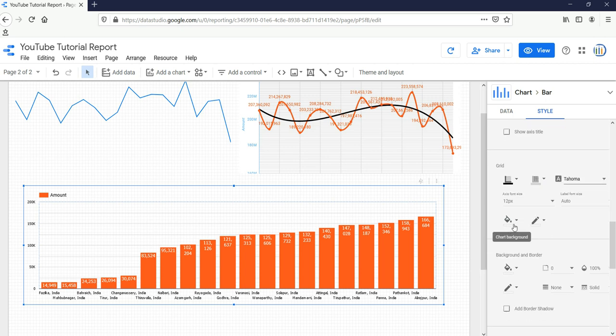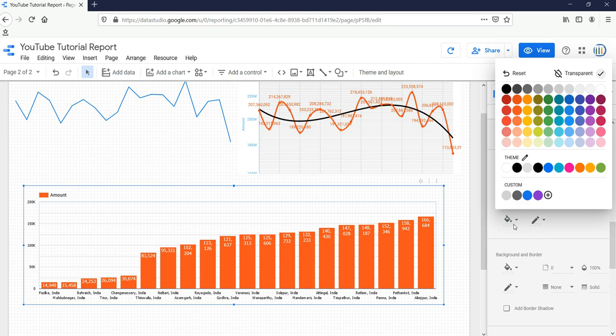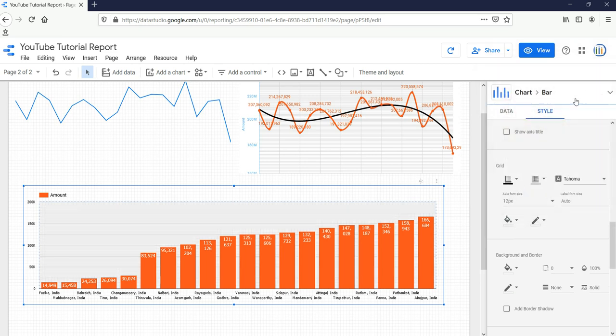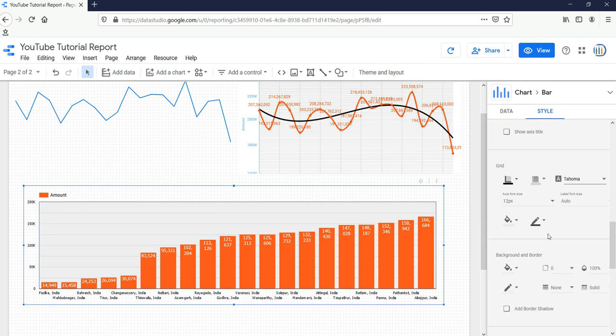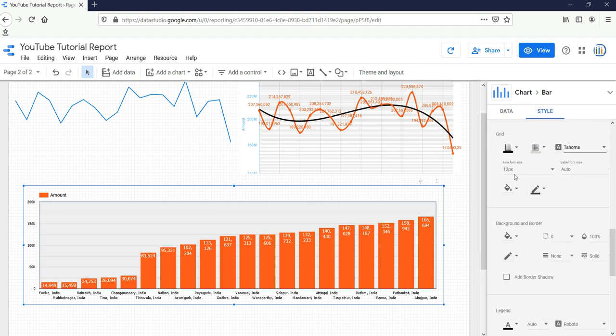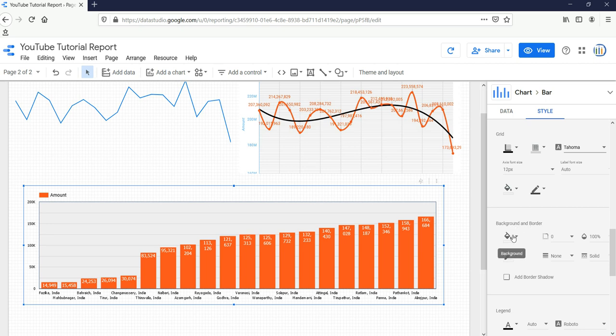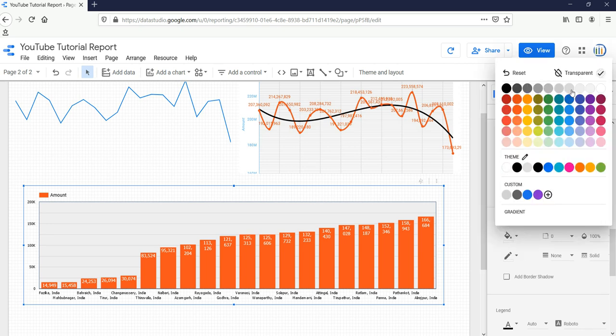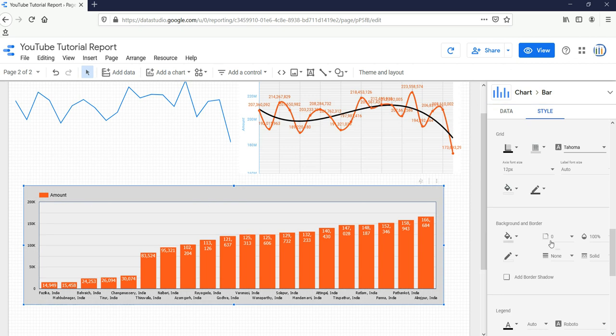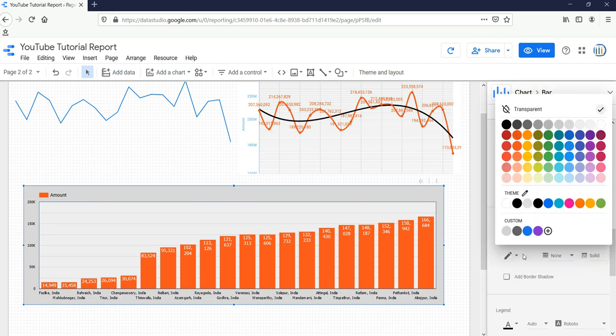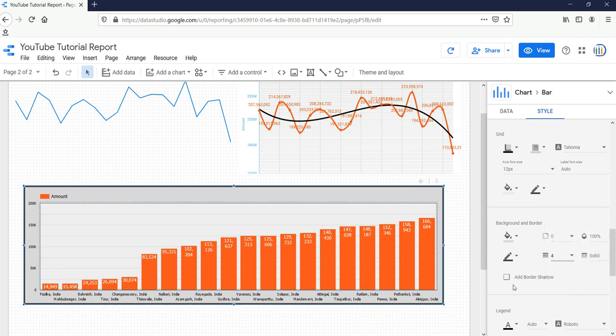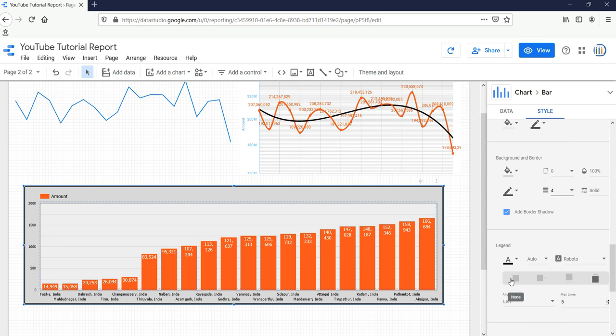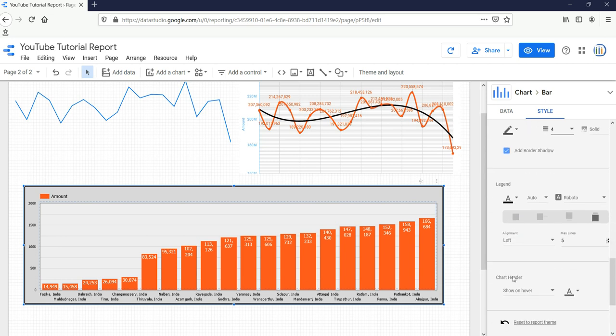Now this option which we had selected here is related to this chart only. Now if you want to change the entire background for this chart with this border which I'm keeping my mouse on, then you have to come to Background and Border and then select the background color and borders. You can select the width of the border and add a border shadow. If you want to align your legends either in left, right, or center, you can do it from here.